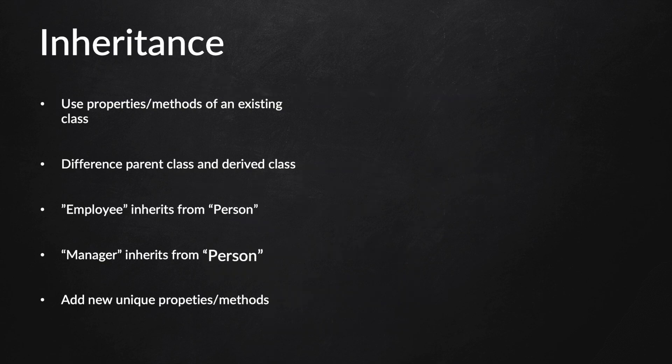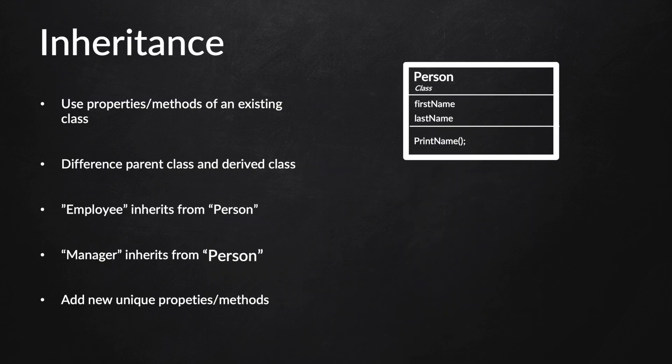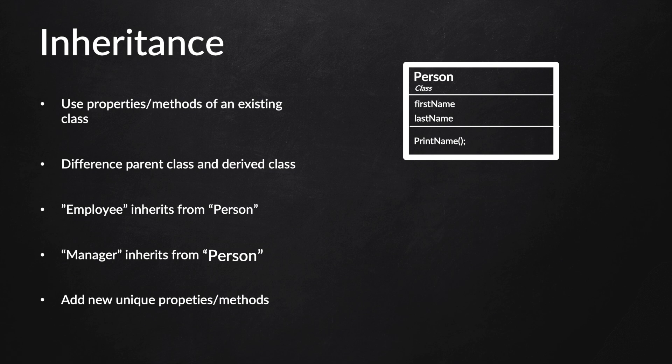What you can do with inheritance is basically create a new class. Let's say we create a class called Person. We could give it properties such as first name, last name, and we could also add a method called print name.